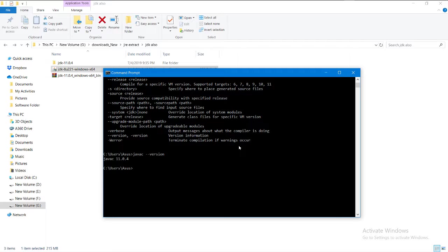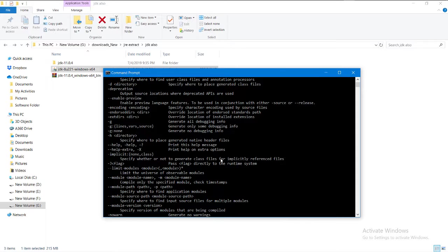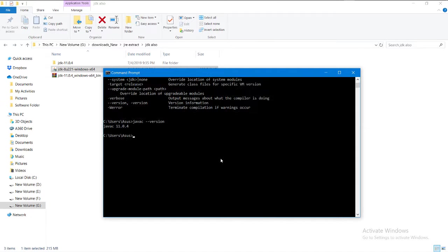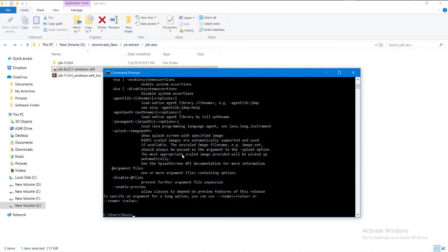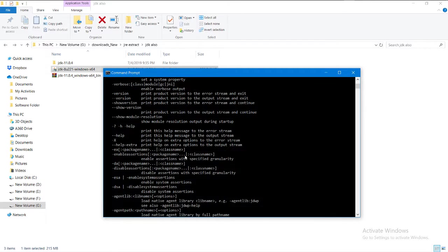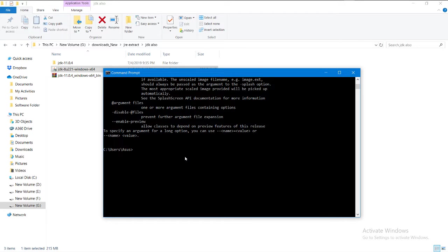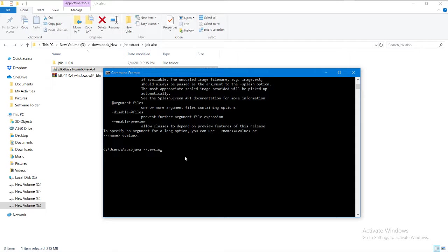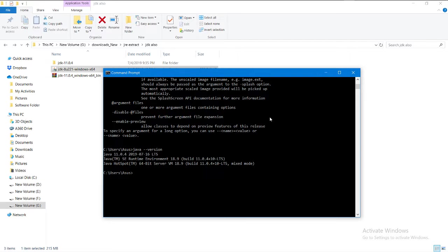Type 'javac --version' and it will tell you the Java compiler version. If you get an error, I will tell you later how to fix that problem. Also check your Java version using 'java -version' command. The Java machine is running on my computer - version 11.0.4.